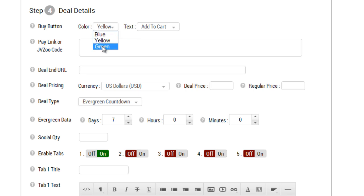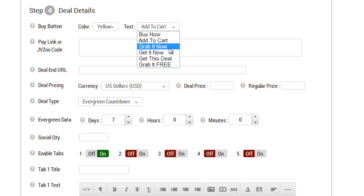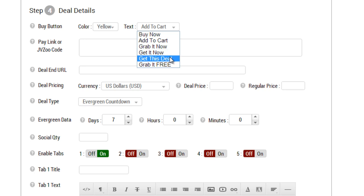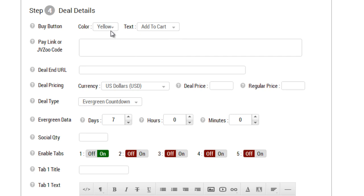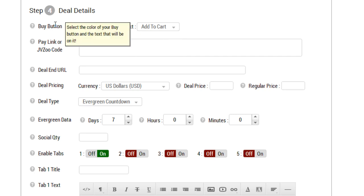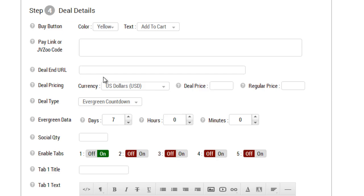You can change the text from buy now, add to cart, grab it now, get it now, get this deal, or grab it free. In this case I'm going to make it yellow and add to cart. This buy button affects this buy button here. So when I do the update, this blue button will change to the yellow add to cart button.